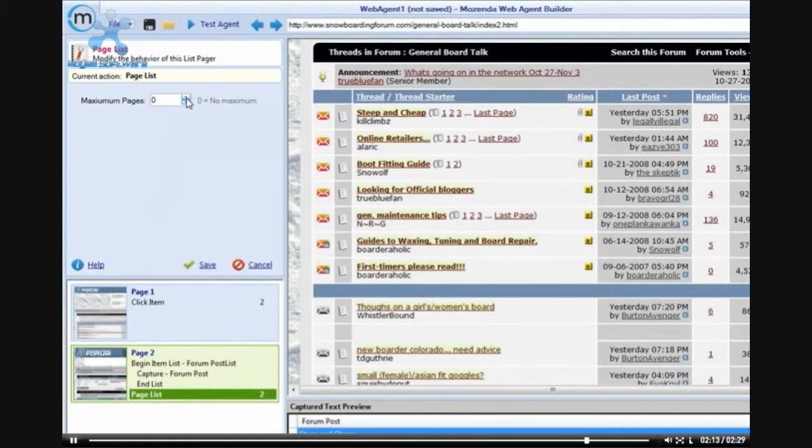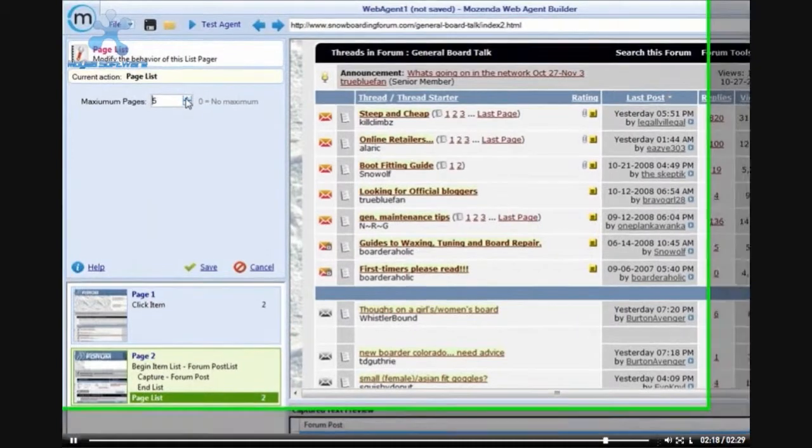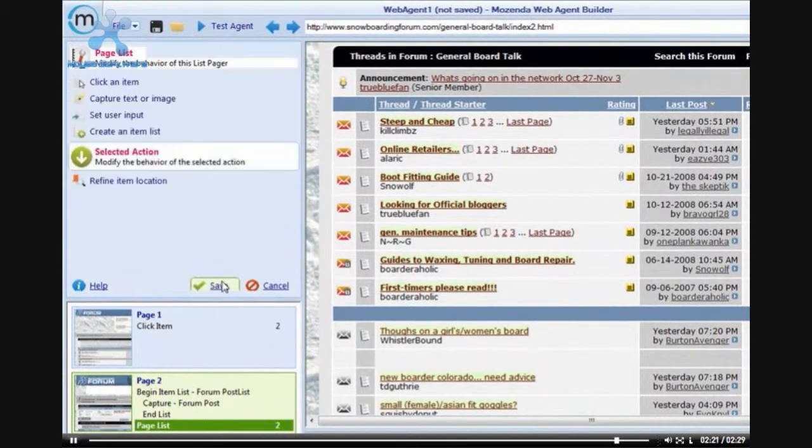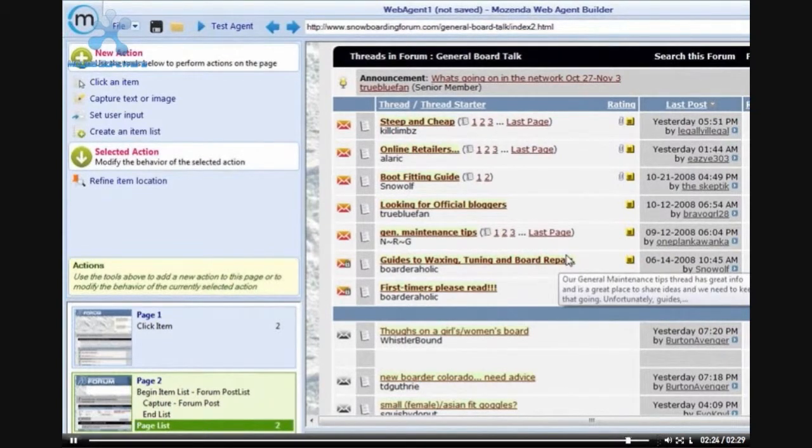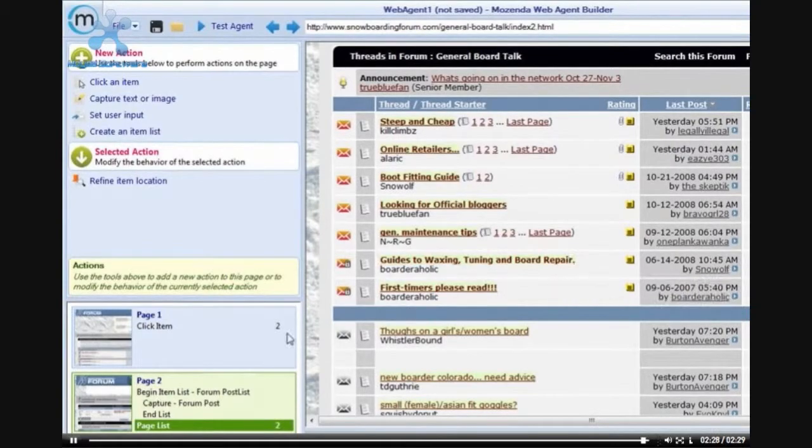By double-clicking on Page List, I will be given a few more options that I can perform on this page. Once I have clicked on Page List, I can change the number of pages that I would like the agent builder to scroll through.